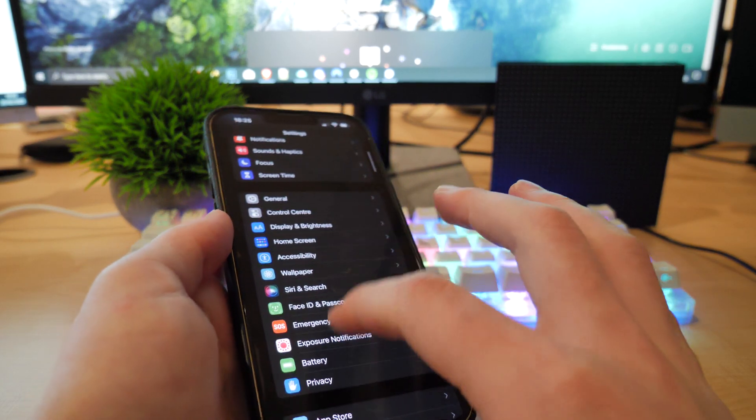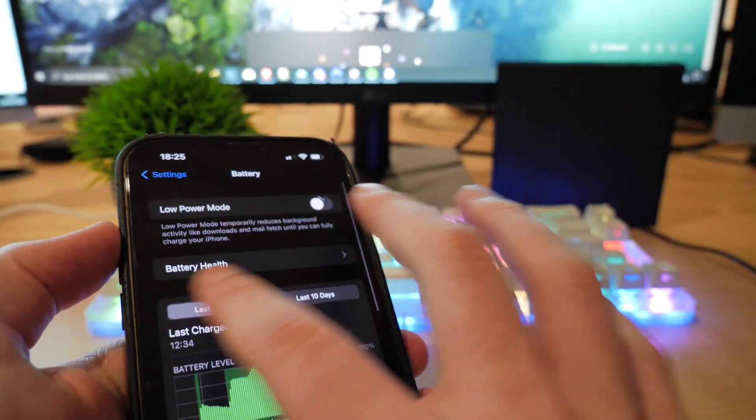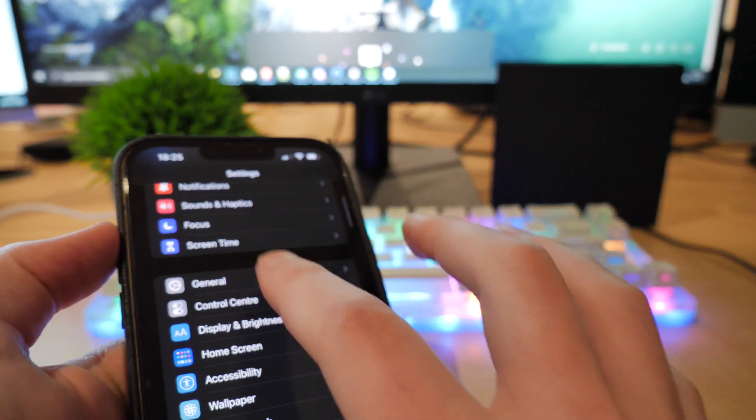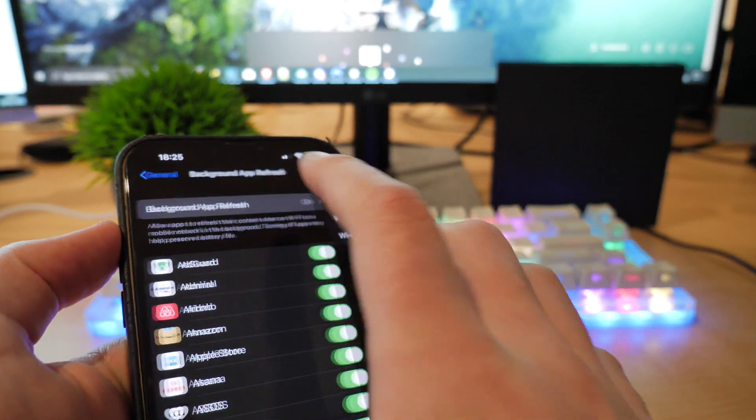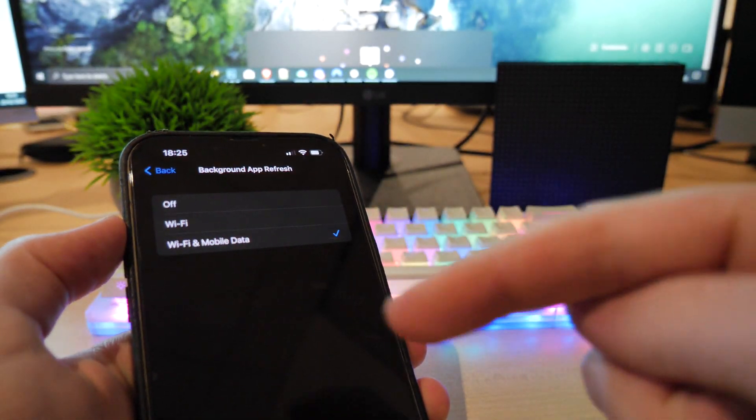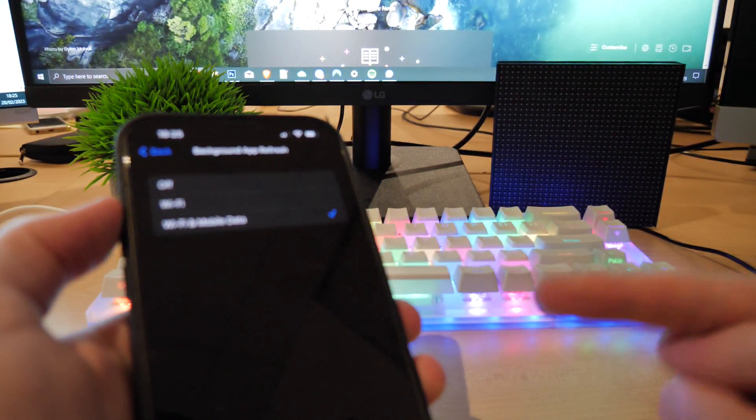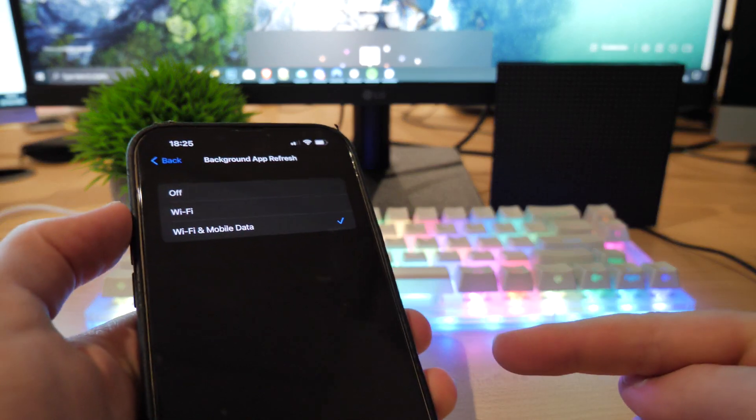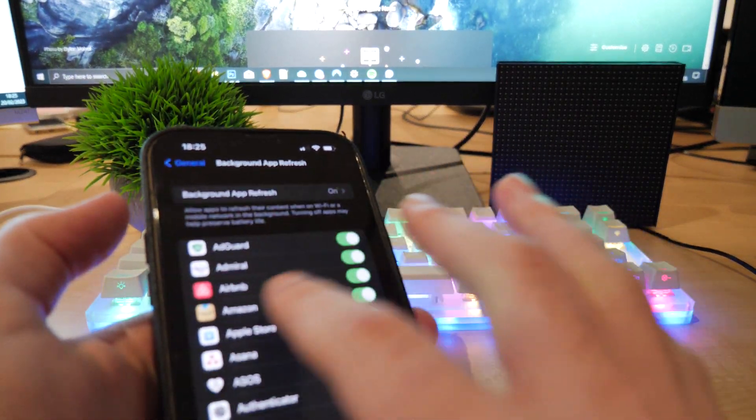You want to scroll down to battery and make sure low power mode is off. And then you want to go to General, Background App Refresh. Background App Refresh has to be on because it has to refresh the Roblox FPS app in the background. So make sure you keep that on.